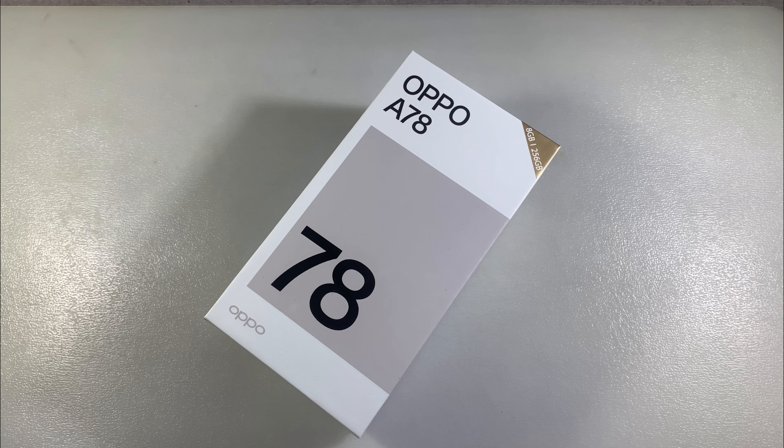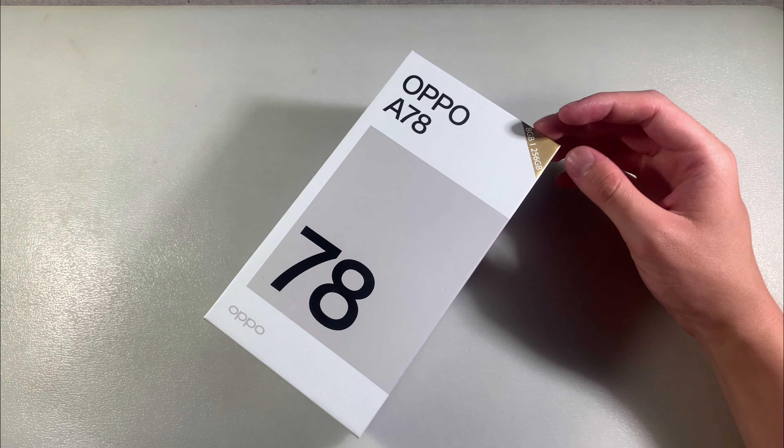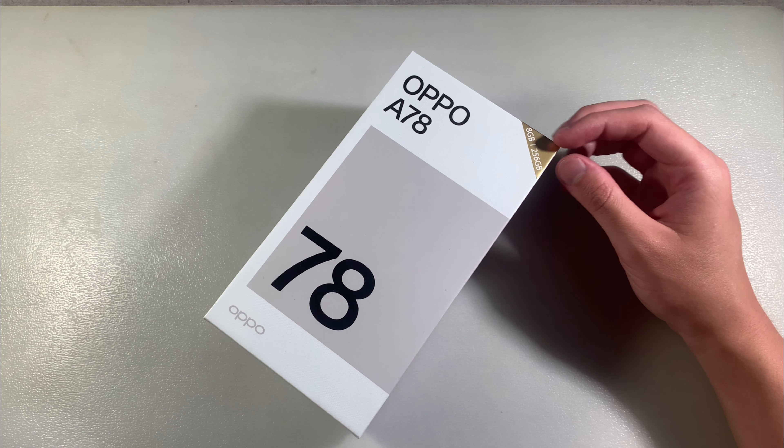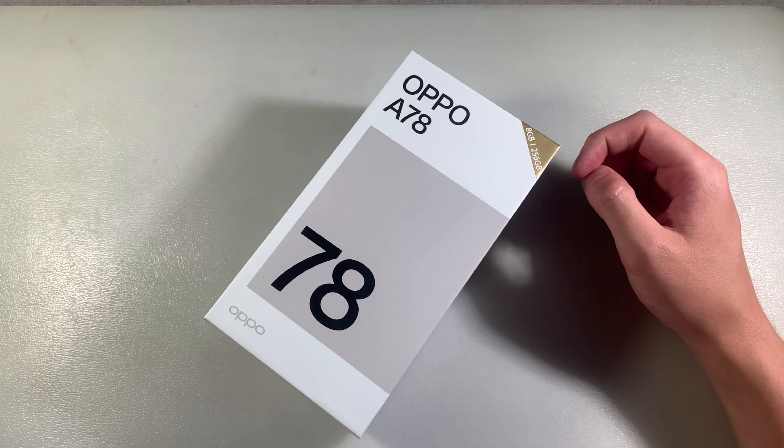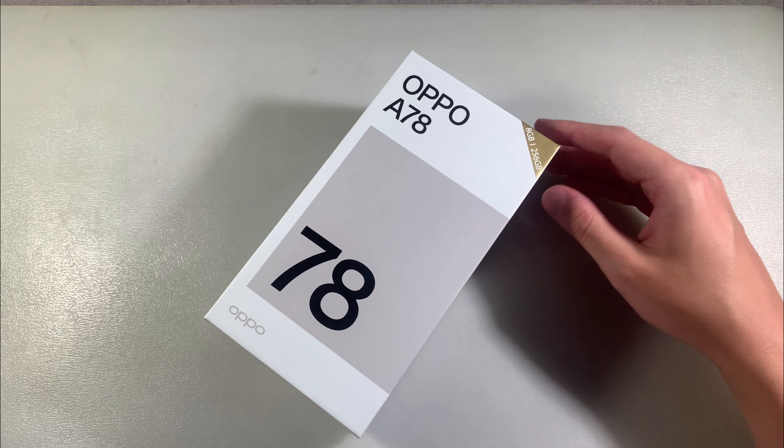Hello guys, review of the Oppo A78. This version has 8GB RAM and 256GB internal memory.